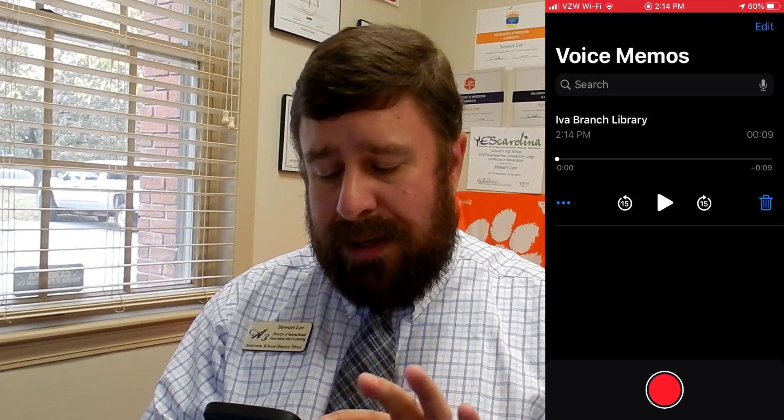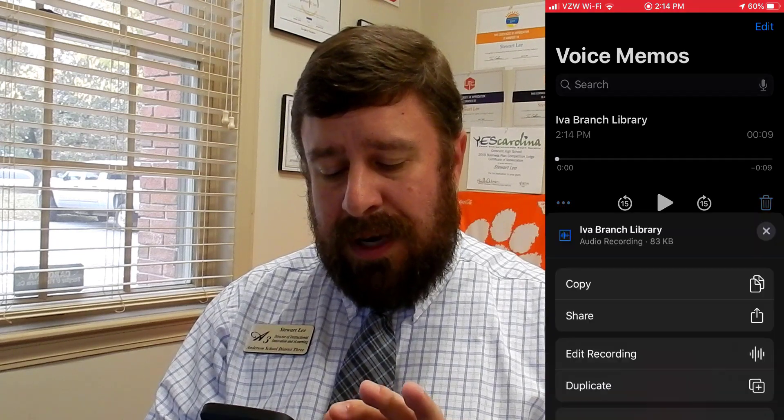Here's Voice Memos. All I'm going to do is hit Record. It tells me my location and it records my voice — you can see the waveform. I really don't care about that because I want to put this into a slide. So I'll hit Stop when I'm done talking. Here it is — hit the three dots.